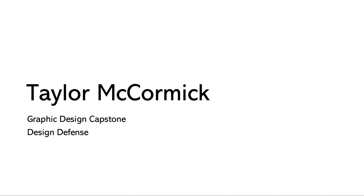Hey, my name is Taylor McCormick. I'm a graphic design major at the University of Tampa and this is my design defense for my capstone project.